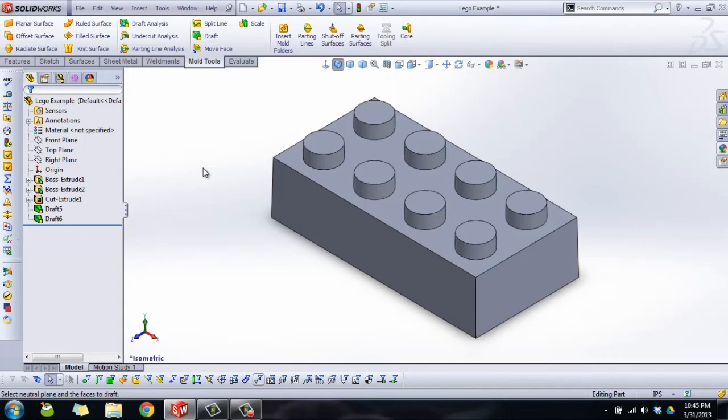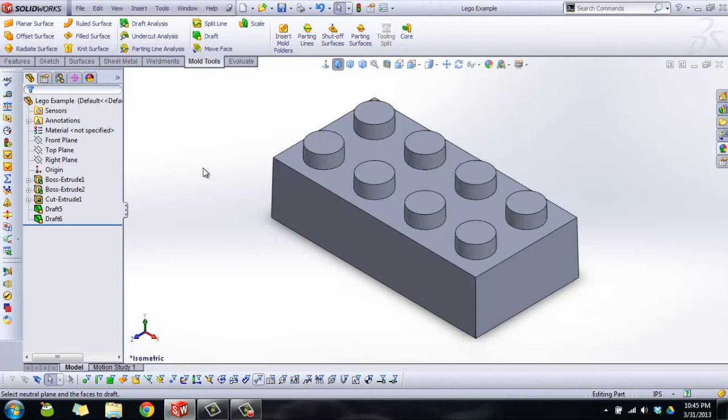Next time we'll go over how to make split lines, shut-off faces, parting surface, basically getting everything ready to make your mold. This has been another Solid Roots tutorial. Let me know if you have questions or comments.